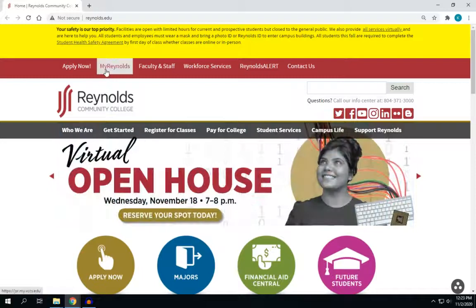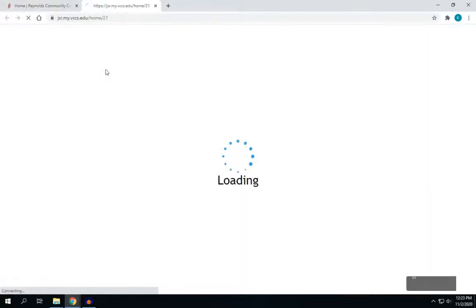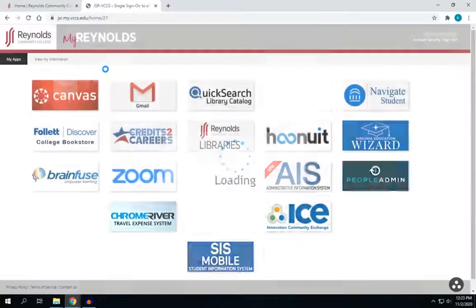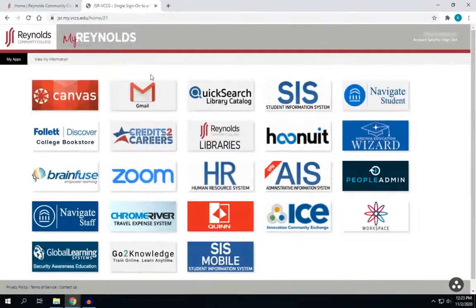First, you'll need to log in to your My Reynolds account and then select Navigate.